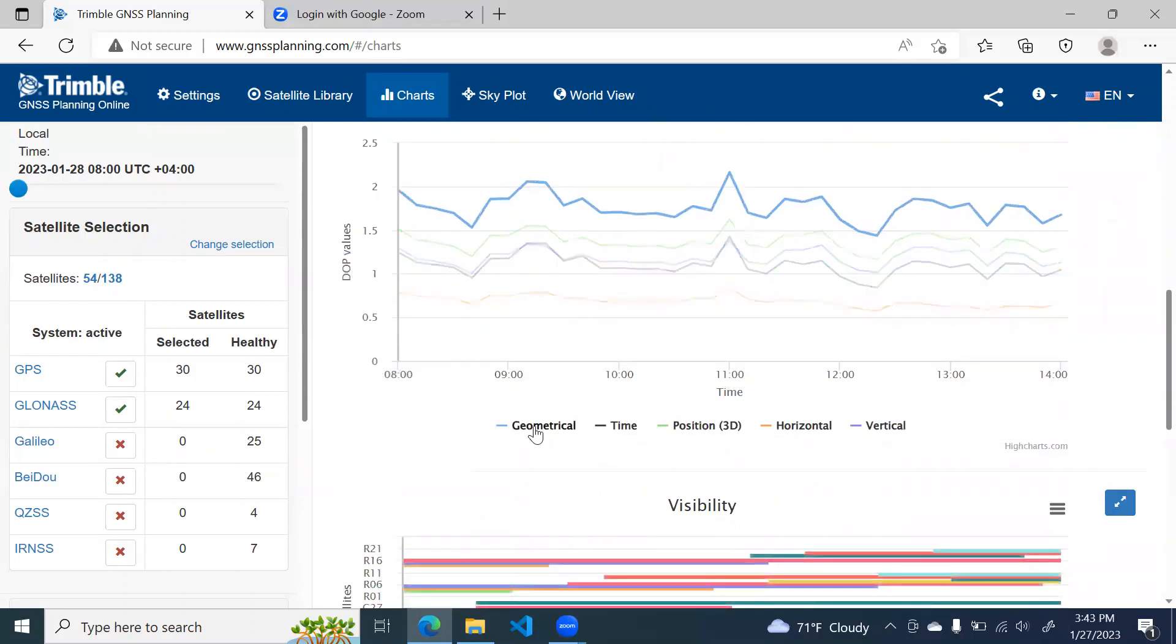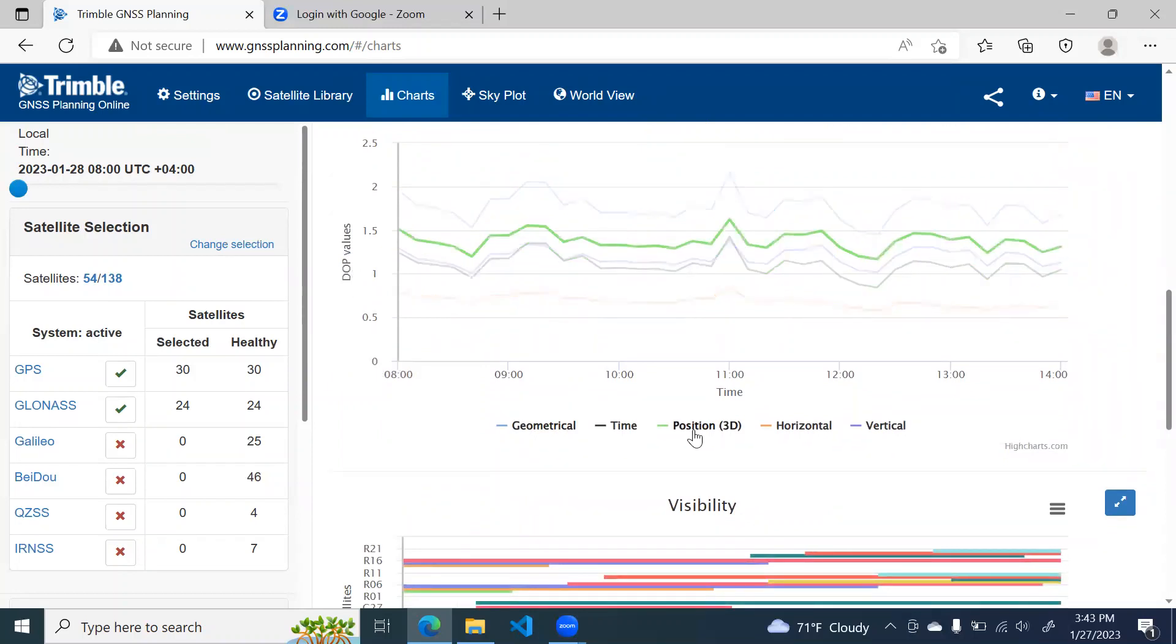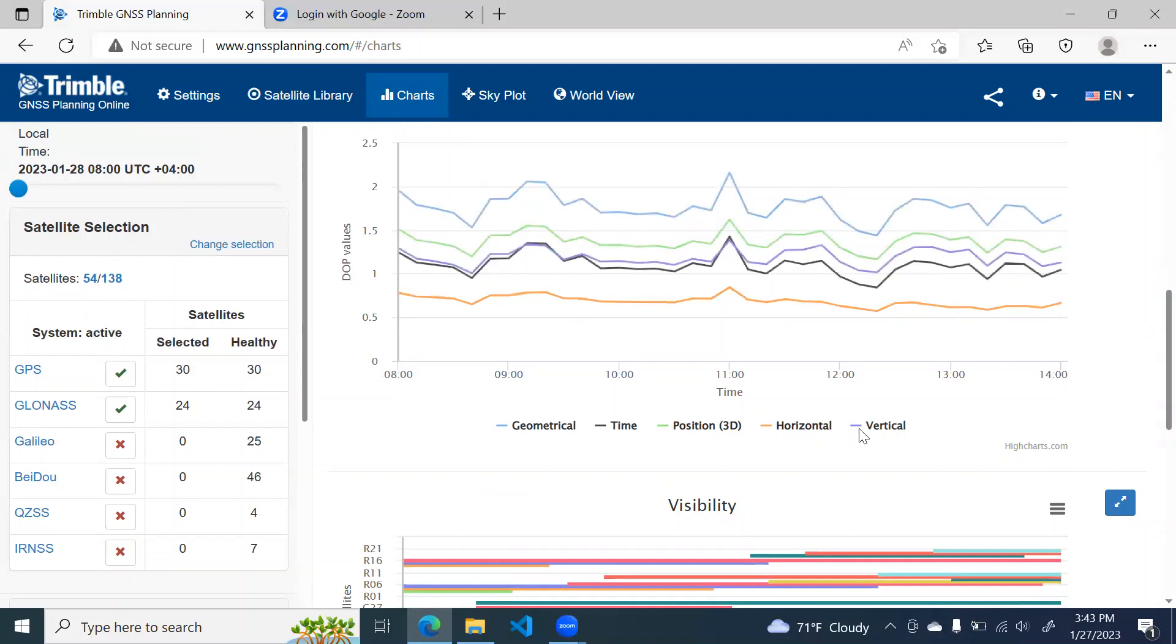Here it has different components. Like you see geometrical, which is G-DOP, time T-DOP, position P-DOP, horizontal H-DOP and vertical V-DOP.